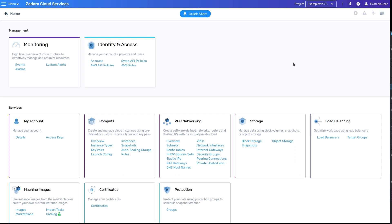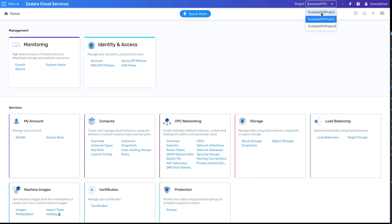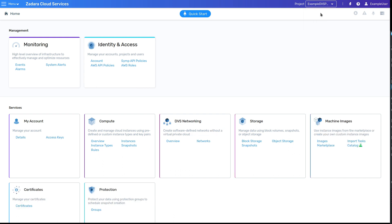You'll notice a project drop-down menu on the right side of the menu bar. This particular user has access to a number of different projects. A couple of them are VPC projects and one is a DVS project. Switching between the two will update the homepage and the menu to match the resources available in that type of project.